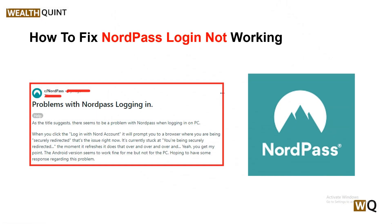Hello everyone, welcome back to our YouTube channel. In today's video, we will guide you through the process of how to fix NordPass login not working. When you encounter this issue it can be frustrating, especially when you need quick access to your passwords. The reasons for login problems can vary, but we will guide you so that you can solve it. In this video we will be showing you all the fixes that will help you fix the issue with ease.